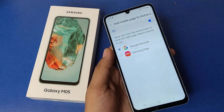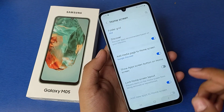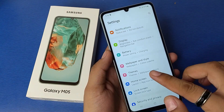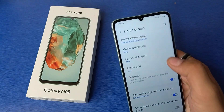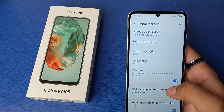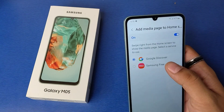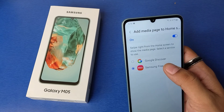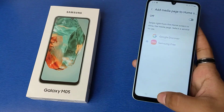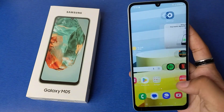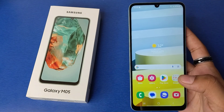First, you have to simply click on Settings, and here you will see Home Screen. Just click on the Google Discover feature and click on Samsung Free and disable it. Now you can see the Google Discover feature is simply removed.